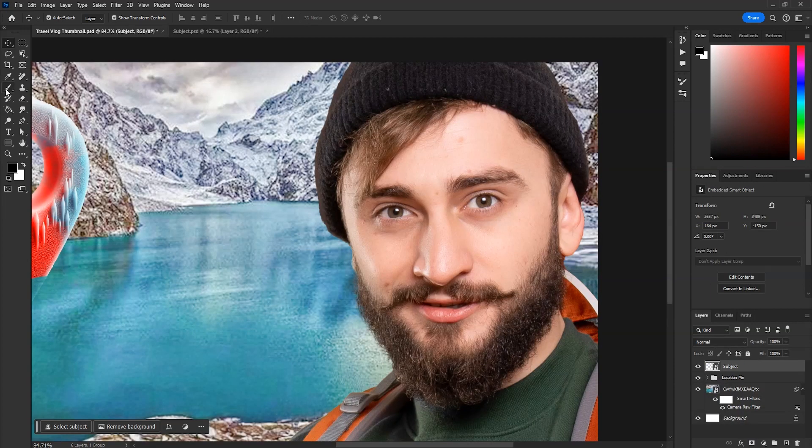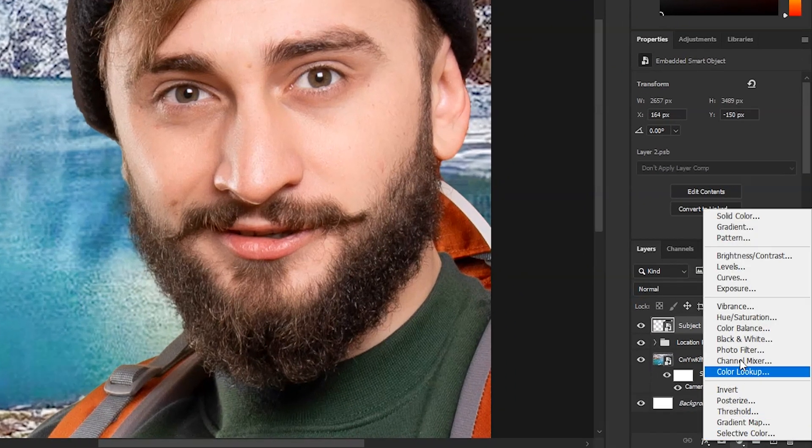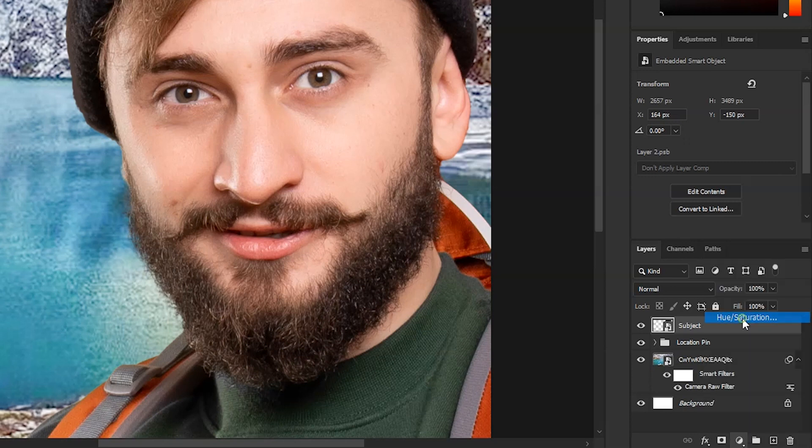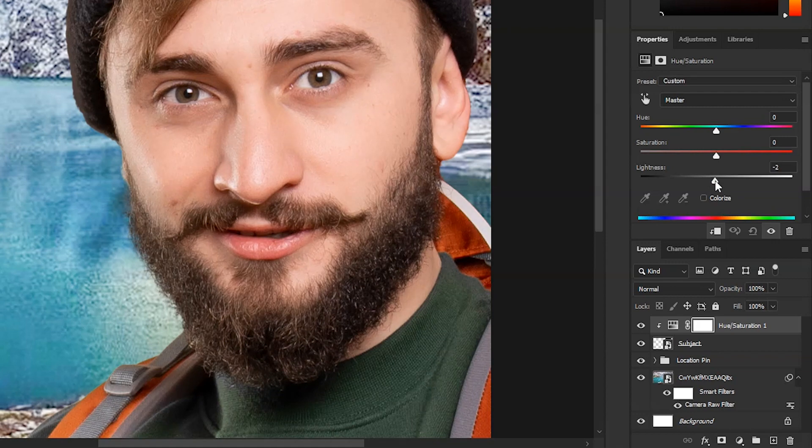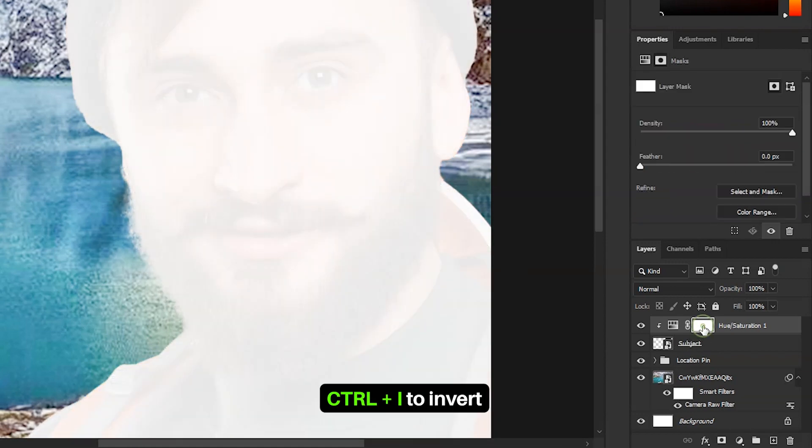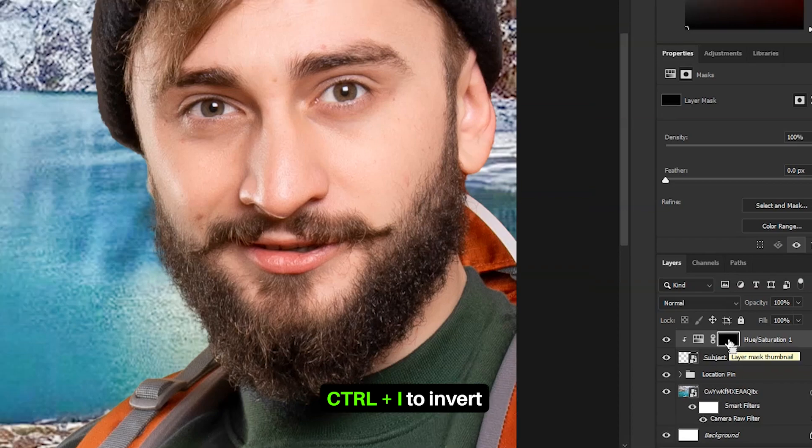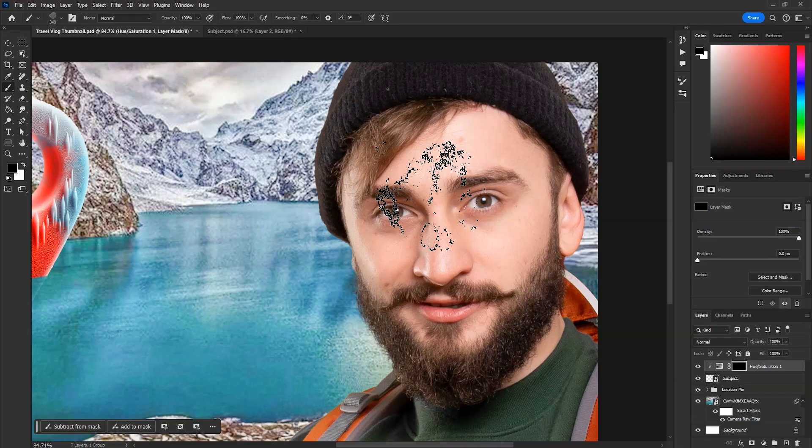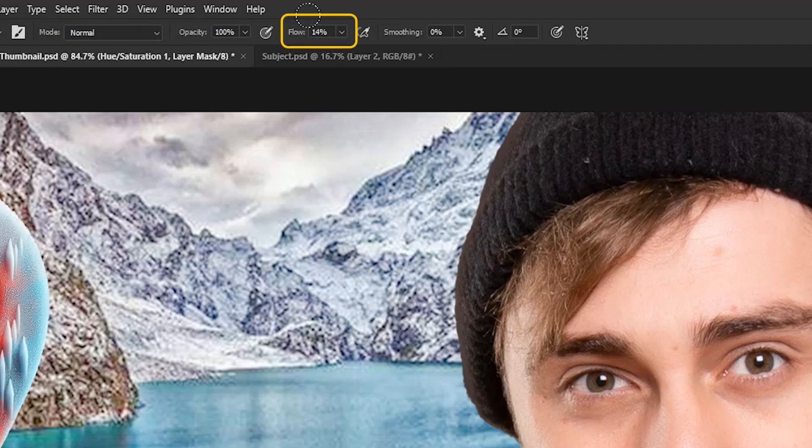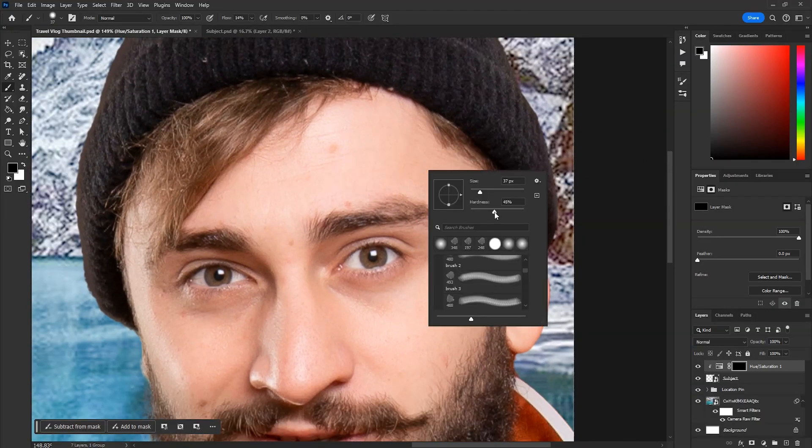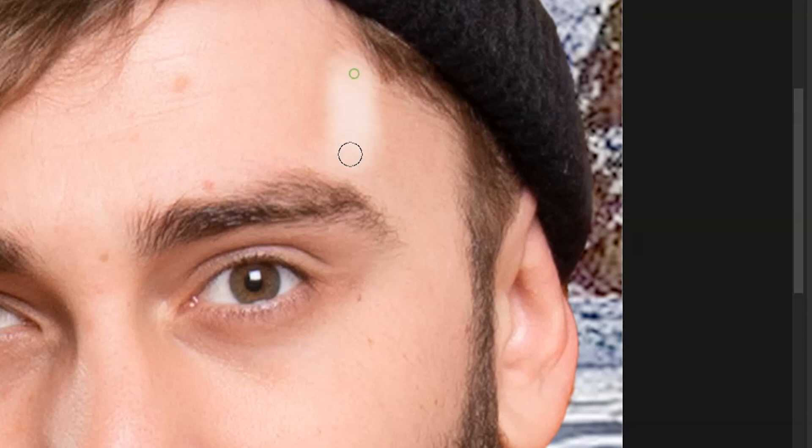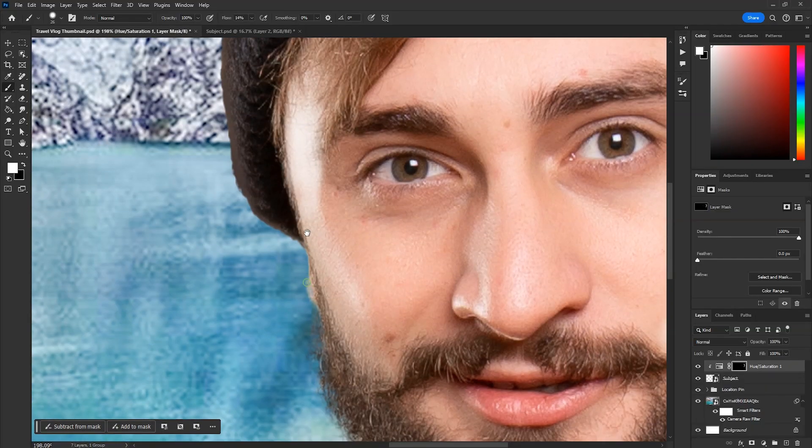Now we'll make some highlights on the face. For it, click on this icon and then click on hue and saturation. Now hold Alt key and click between these two layers to make a clipping mask. Now drag the lightness slider to right. Left click on the mask and then press Ctrl I to invert the mask. Take the brush tool from here and right click on canvas to choose a soft round brush. Decrease the flow to 14% and make the brush smaller and increase the hardness a little. Then start painting like this. Paint slowly and don't go over the beard. We will make a separate layer for the beard and head. This side already has some highlights, we only have to paint over it to make it more visible.